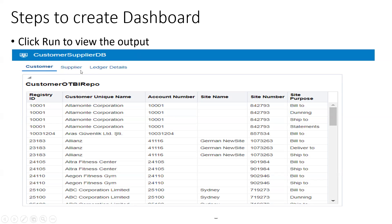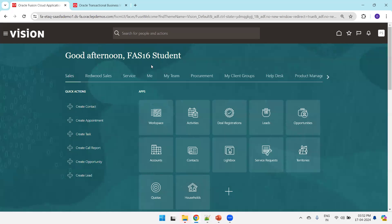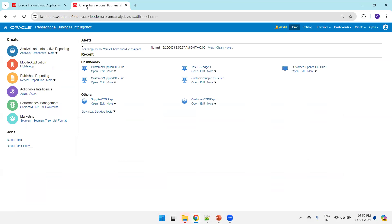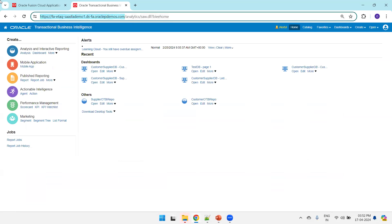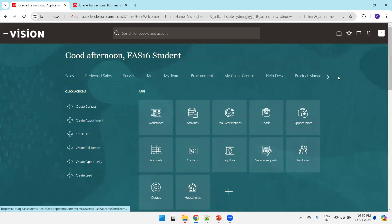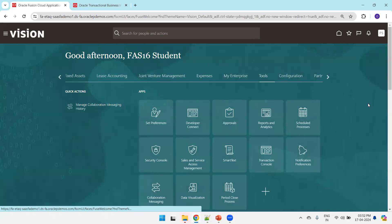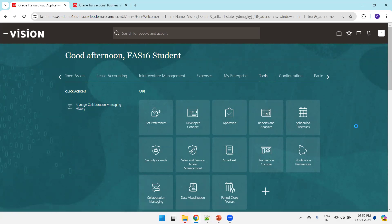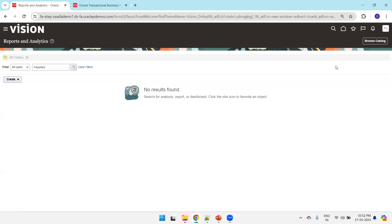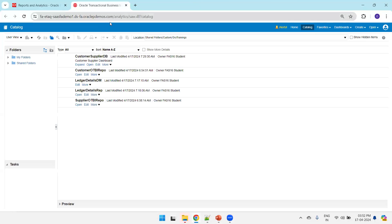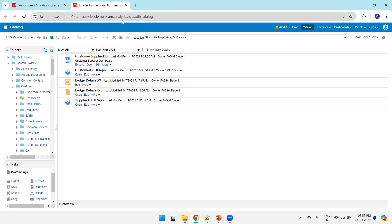In our example we have three reports: customer, supplier, and ledger detail. We'll try to mimic the same example now. I'll navigate to the Fusion instance and go to analytics. If you want to know how to navigate there, you can click on Tools, then Report and Analytics, then Browse Catalog, which navigates to the slash analytics URL of your Fusion instance.